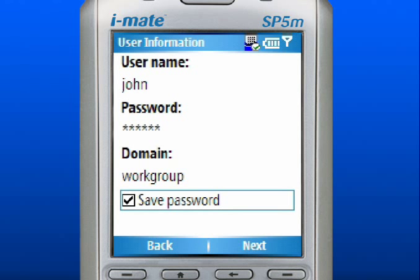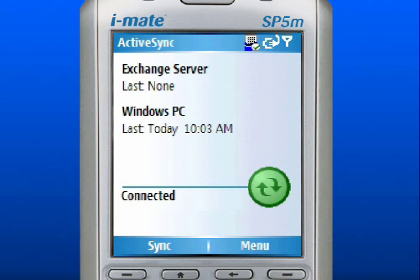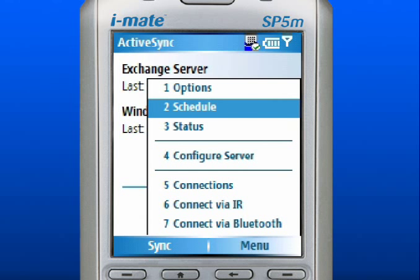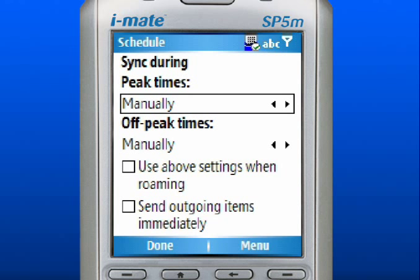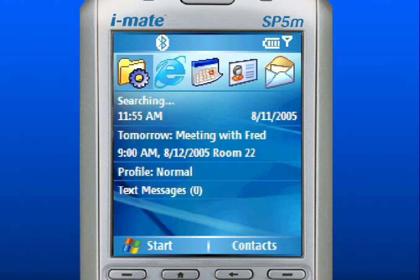Use the right soft key to select Next. Choose the items you wish to synchronize: Contacts, Calendar, Email, or Tasks. Use the left soft key to select Finish. Use the right soft key to select Menu. Scroll to and select Schedule. Here you can select how often you would like your device to sync during peak and off-peak times. Use the left soft key to select Done. Press the Home key to return to the Home screen. Please note your mobile operator may require a purchased data plan for wireless access.